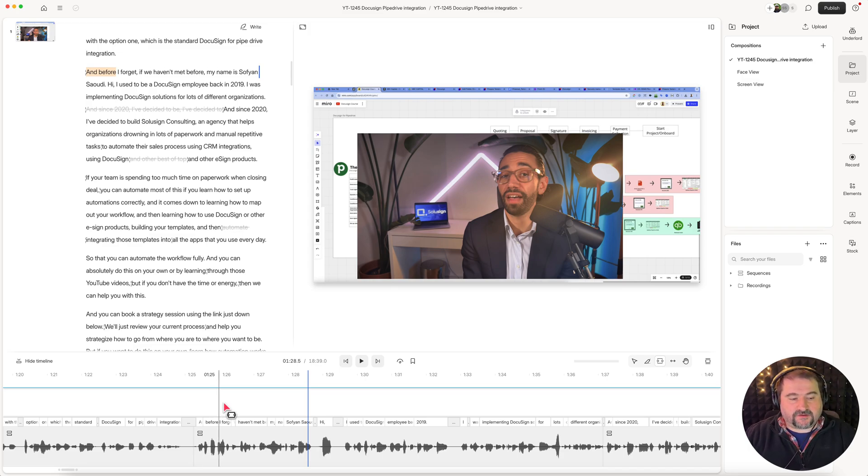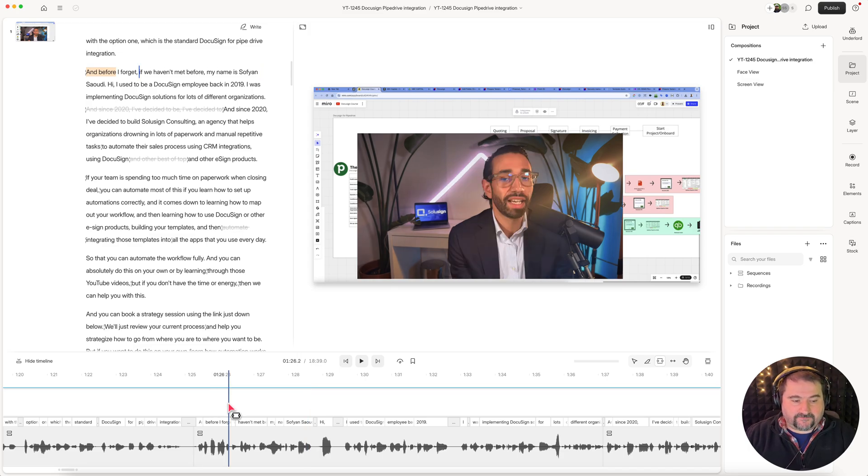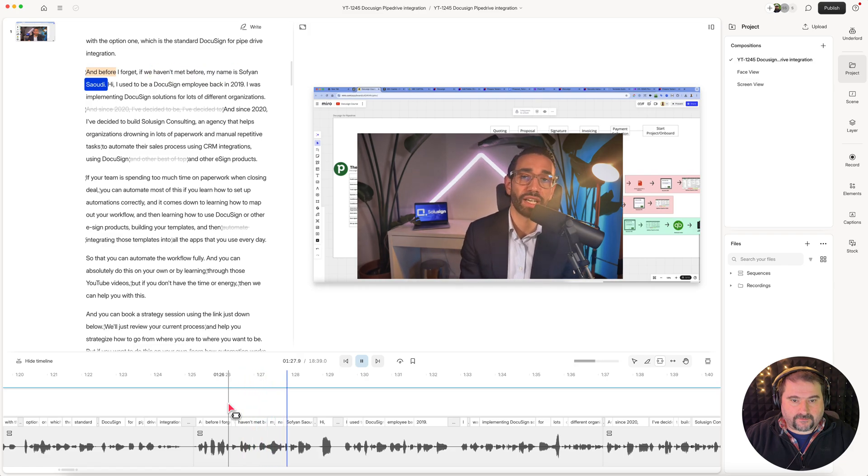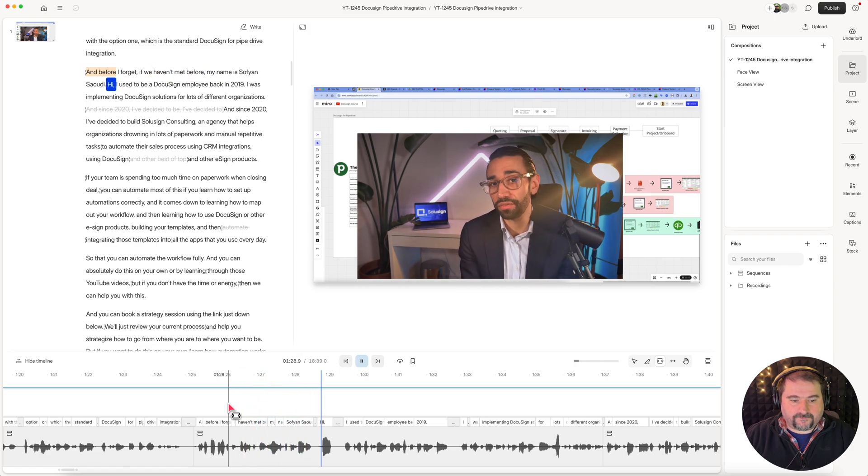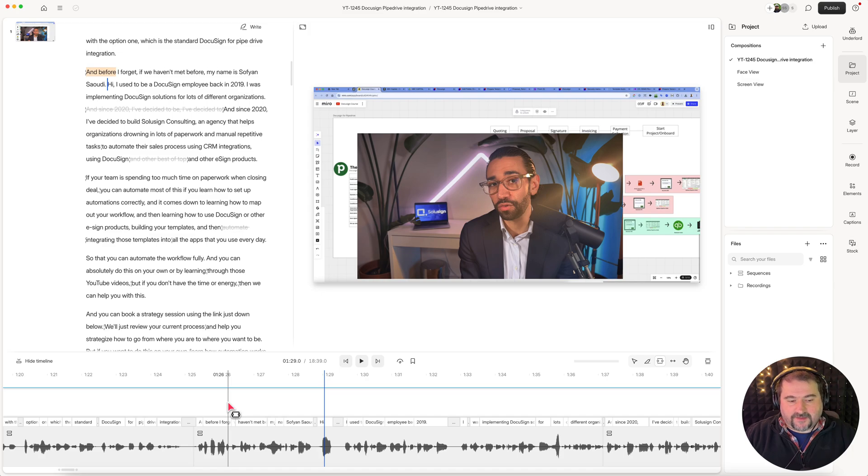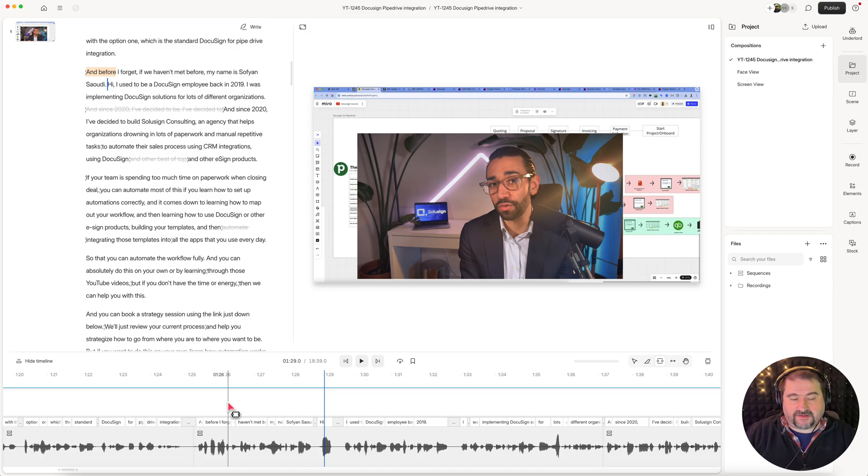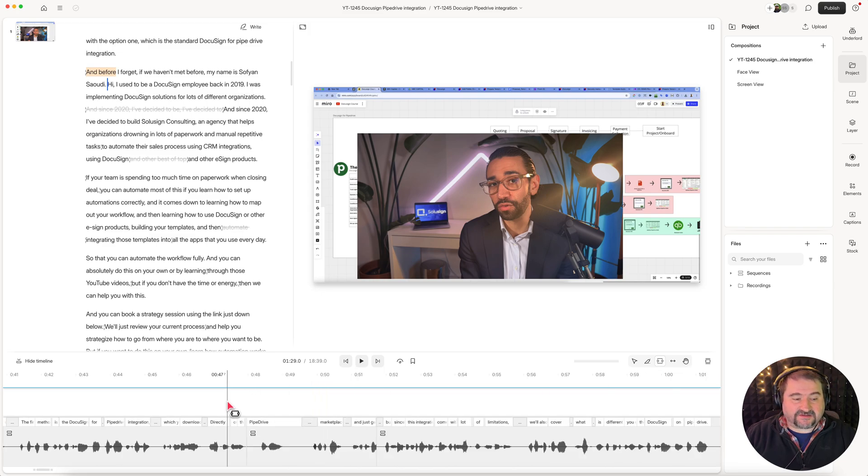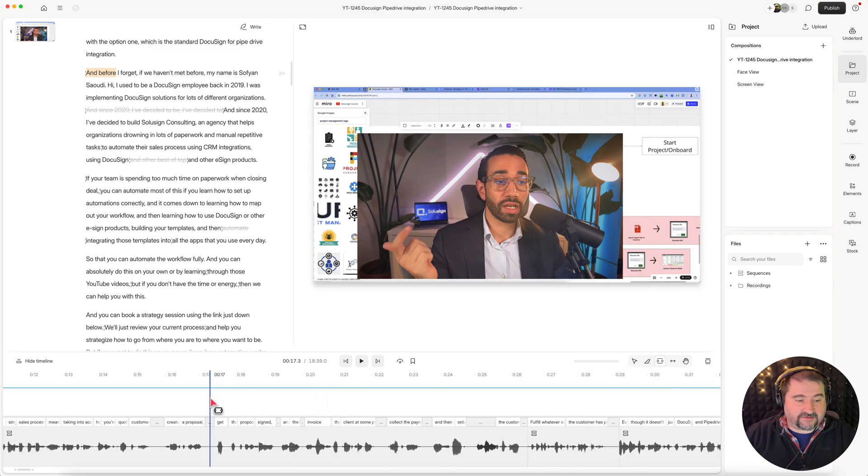Let's see what it looks like. If we haven't met before, my name is Sofian Saudi. So you can see that the video is quite behind or I'm not really sure what's happening with the audio there, why it happened, because earlier in the project it's actually working fine.